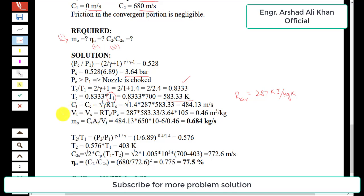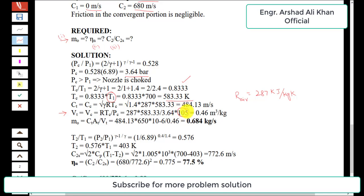The specific volume at the throat is calculated from the ideal gas law: v_t = R·Tc / pc, where R = 287, Tc = 583.33 K, and pc = 3.64 bar. A conversion factor of 10^5 is applied to convert bar to Pascals, giving a specific volume of 0.46 m³/kg at the throat.